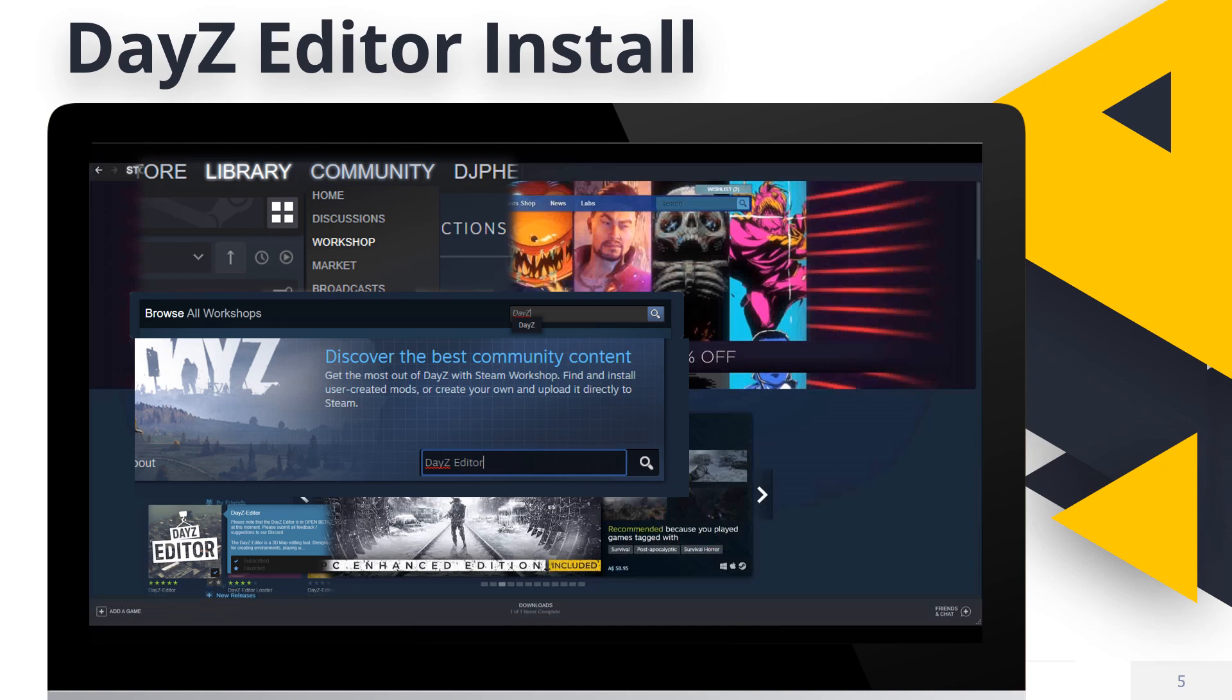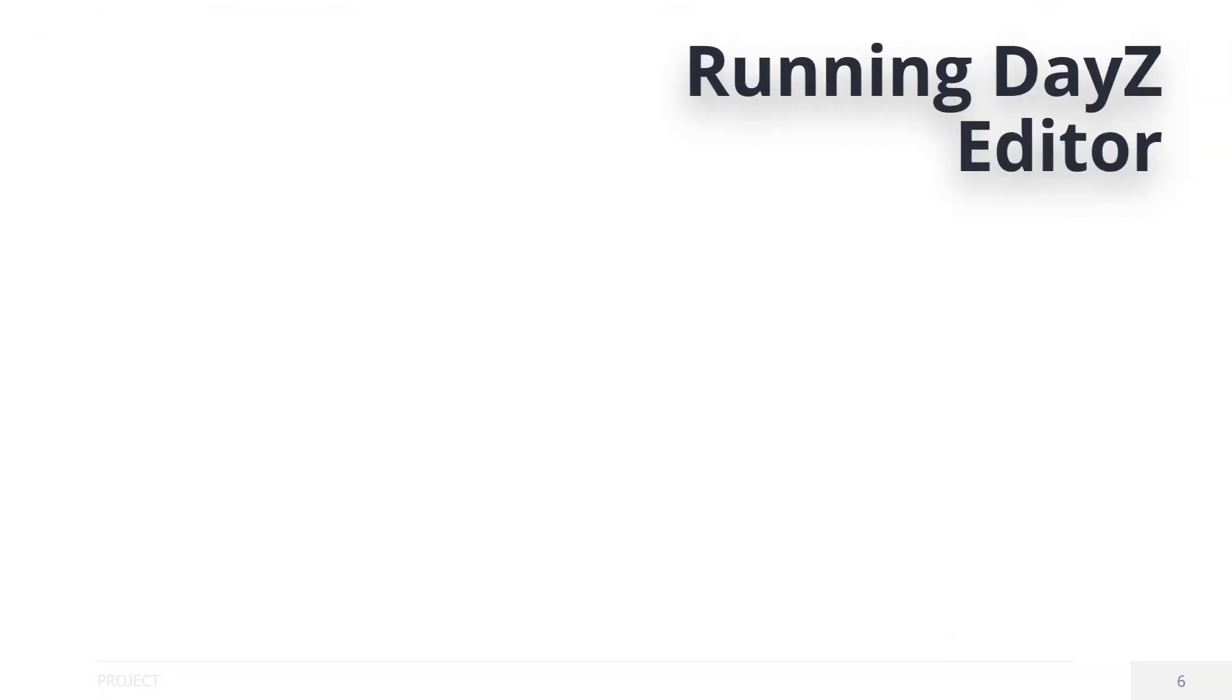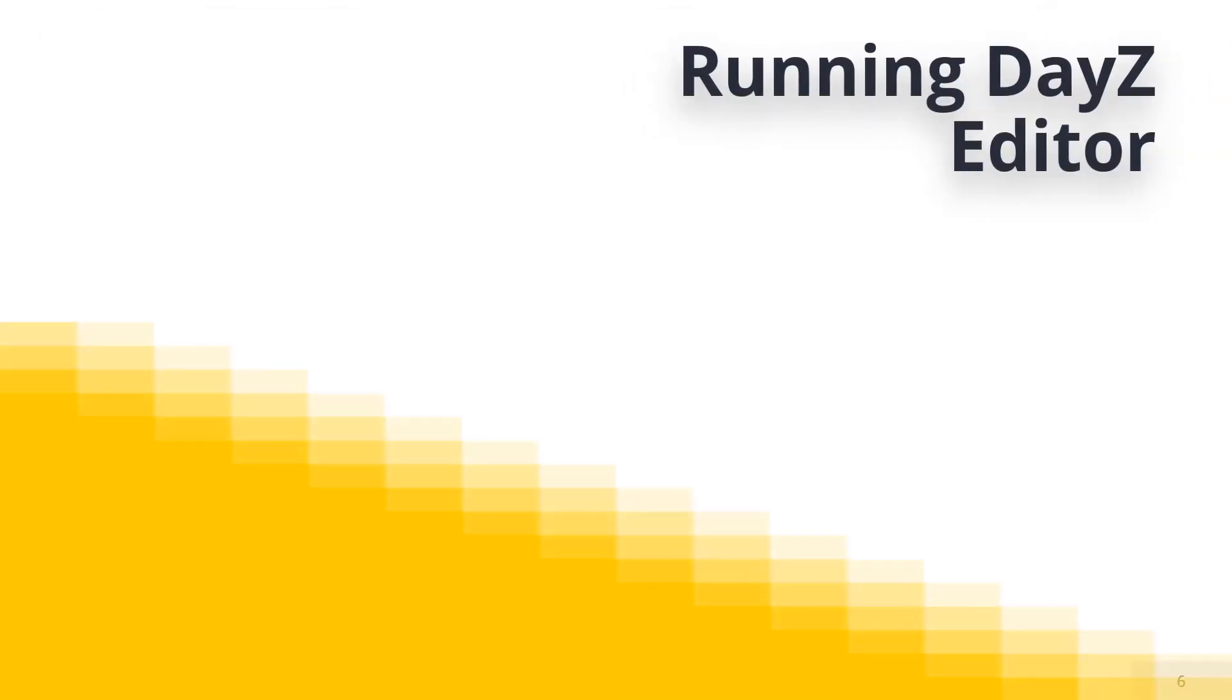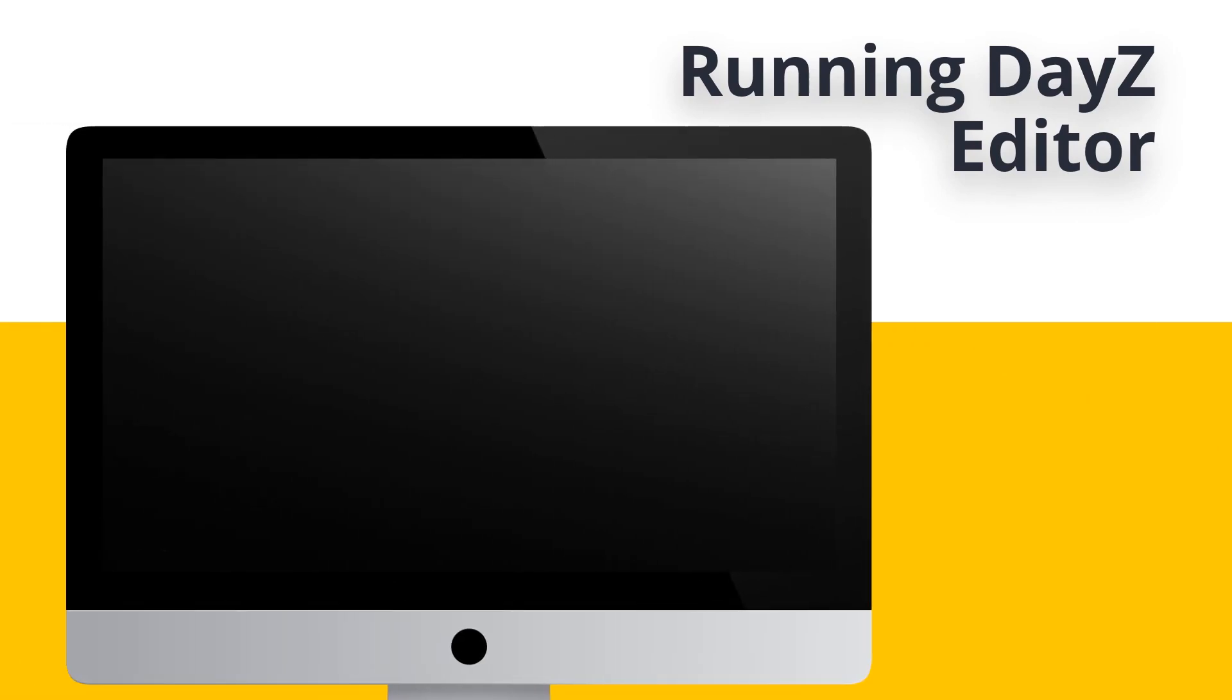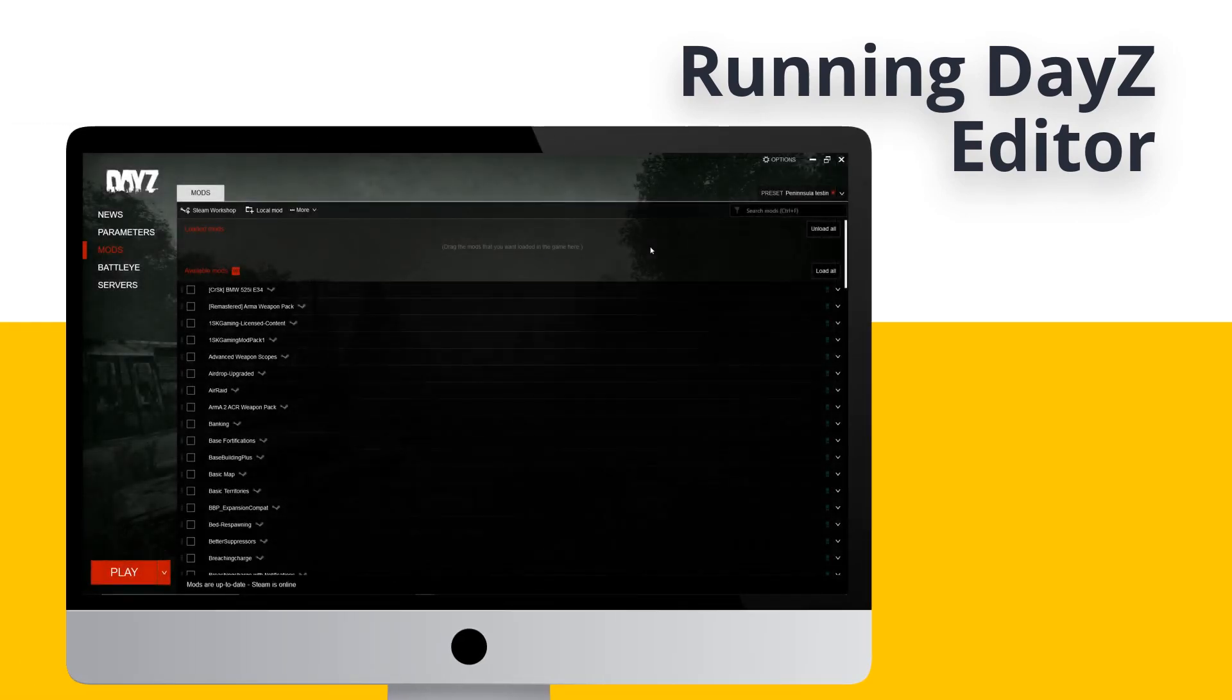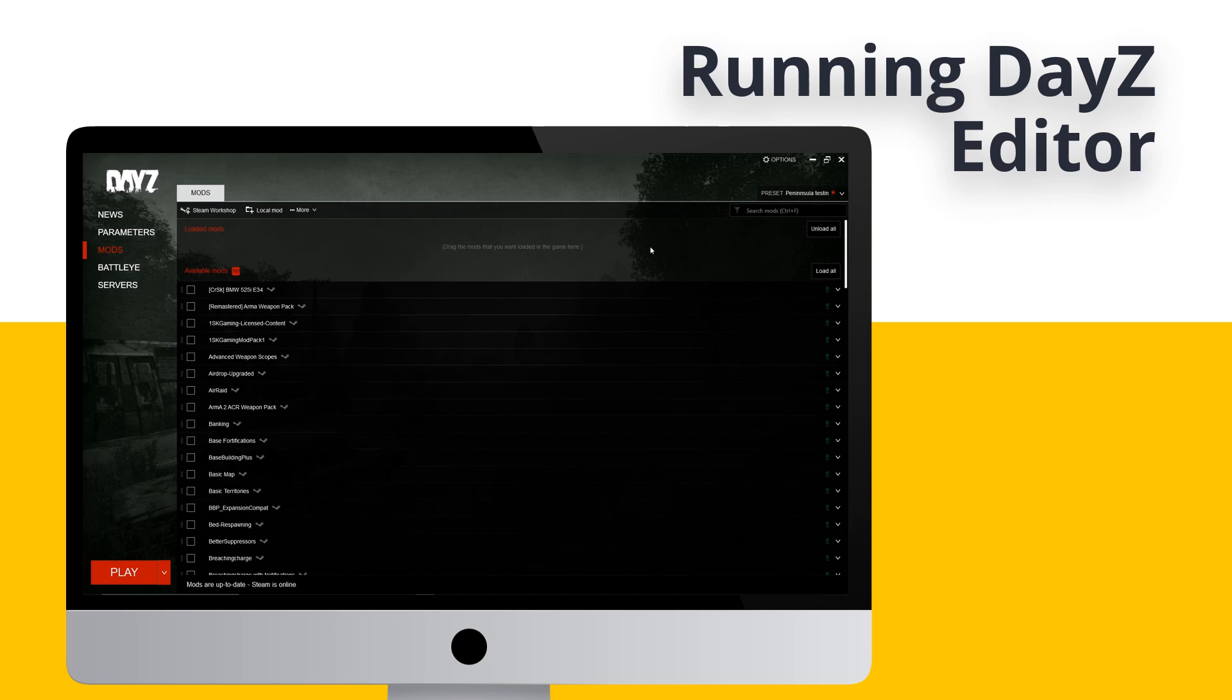Now both of those are installed. Let's begin setting them up so we can have a test run of each of these offline. Let's test out both methods offline to see if they all function before we set out on creating a map or a mod. Are you ready?